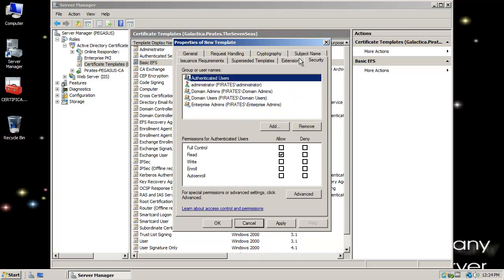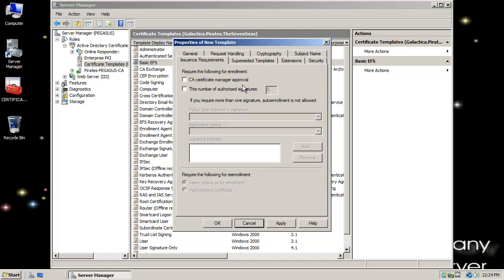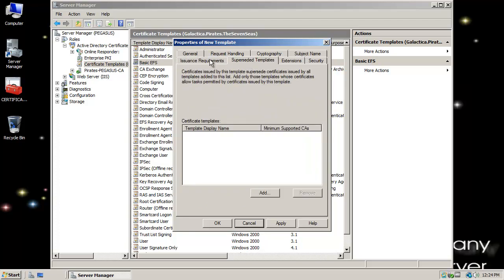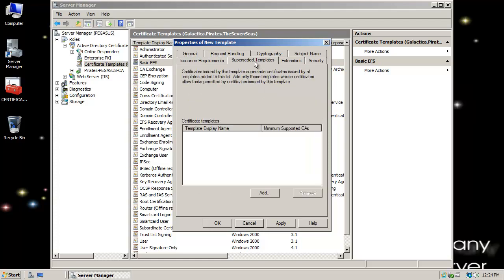Looking at Subject Name, DACL extensions, Issuance Requirements — we're going to do Superseded Templates last because we're actually going to do something there. I can specify the Certificate Manager if doing auto-enrollment. And here are Superseded Templates — basically when I'm making this template, this is what I want it to replace.